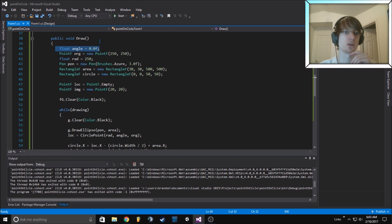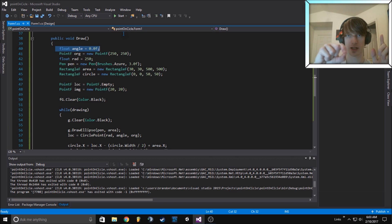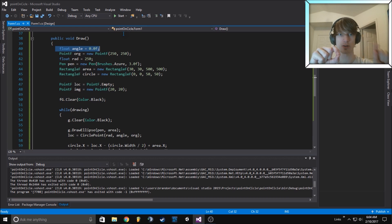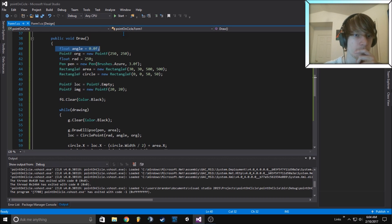You can kind of envision it as a point in the center and then a line being drawn between where it's doing it. As the angle gets larger, the thing goes around the circle.